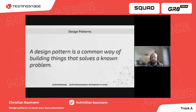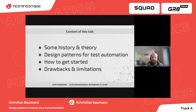Using design patterns has quite some advantages. After clarifying what this talk is about, let's go over what else we will cover: some history and theory of design patterns, example design patterns and how to use them in the context of test automation, how to get started with design patterns, and finally drawbacks and limitations.